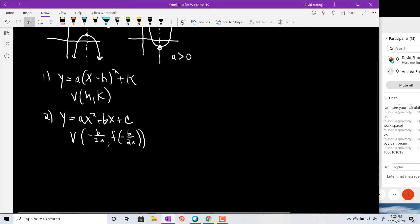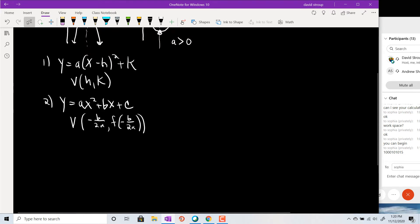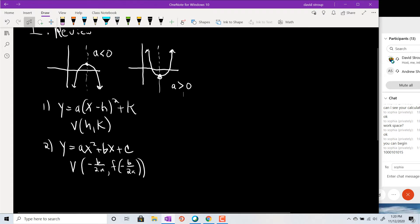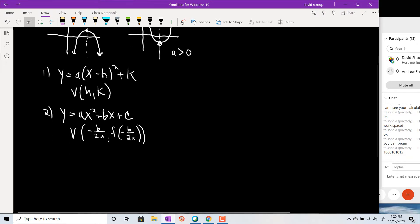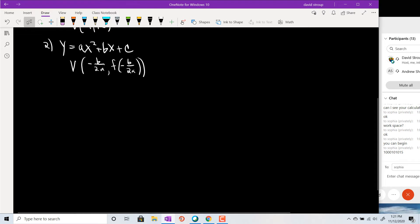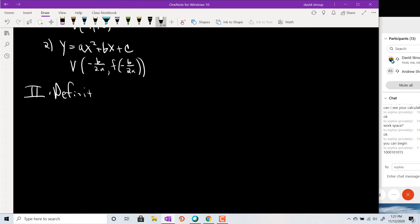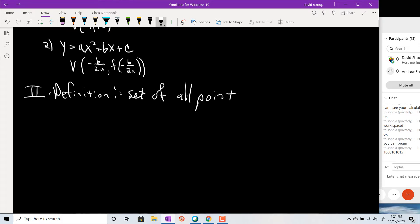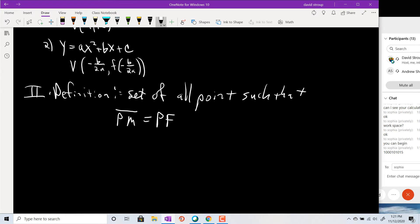We want to reimagine the parabola as a set of points. Just like with the ellipse and hyperbola, we define them in terms of distances — specifically distances to foci. In this case, we have only one focus, but we also have something called a directrix. The parabola is the set of all points such that the distance to the directrix, which I'll call Pm, equals the distance to the focus.